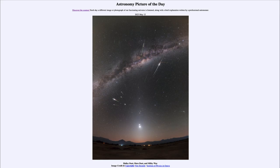Greetings and welcome to the introduction to astronomy. One of the things that I like to do in each of my introductory astronomy classes is to begin the class with the Astronomy Picture of the Day from the NASA website — that is apod.nasa.gov/apod — and today's picture for May 12th of 2023 is titled Halley Dust, Mars Dust, and Milky Way.